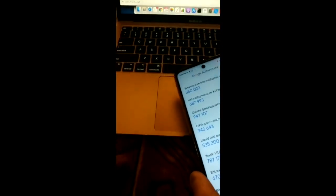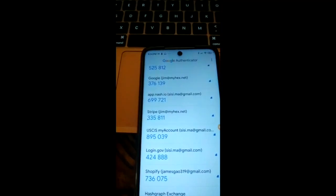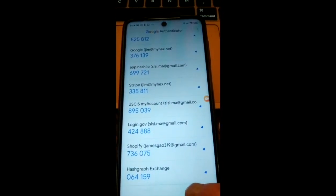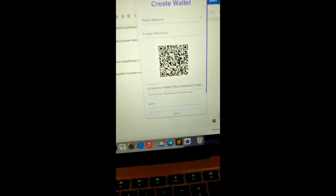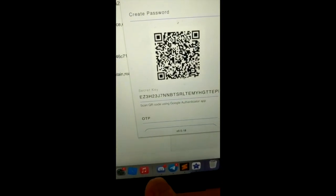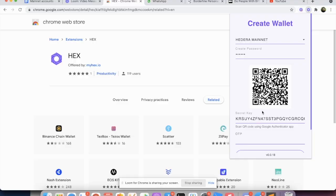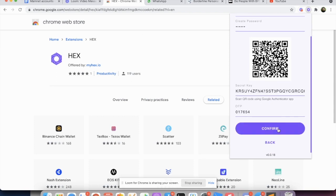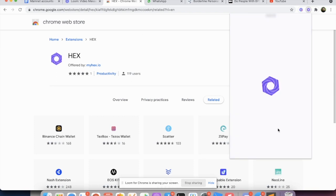And you're going to have this number here on the Hashgraph extension. This number changes every 30 seconds. So you just wait for the next number to refresh and put the next number into the OTP field. This is the OTP field. 017654. And you hit confirm.